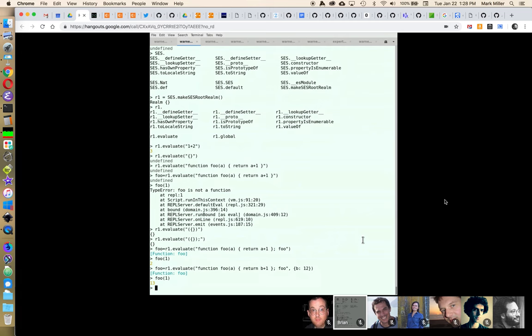JF has joined. Warning: this session is being recorded and we're planning to publicly post it. Also, there is a single root realm SES repository in progress at Salesforce that's not yet publicly available.